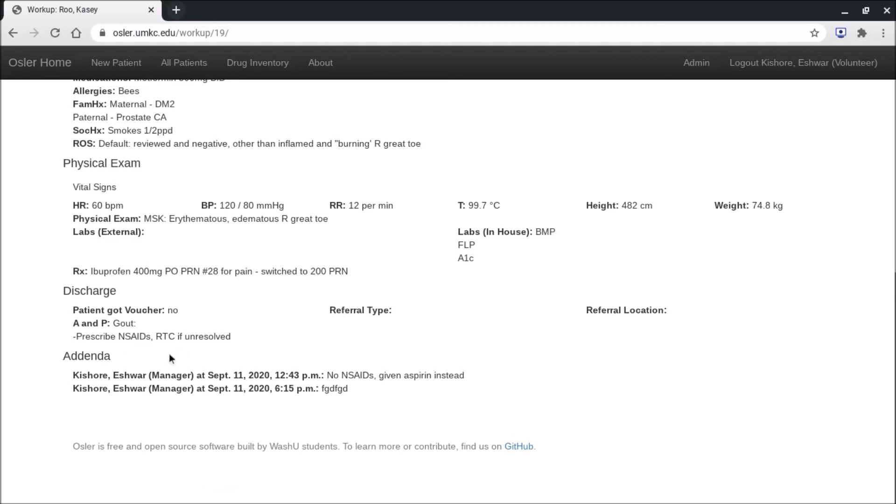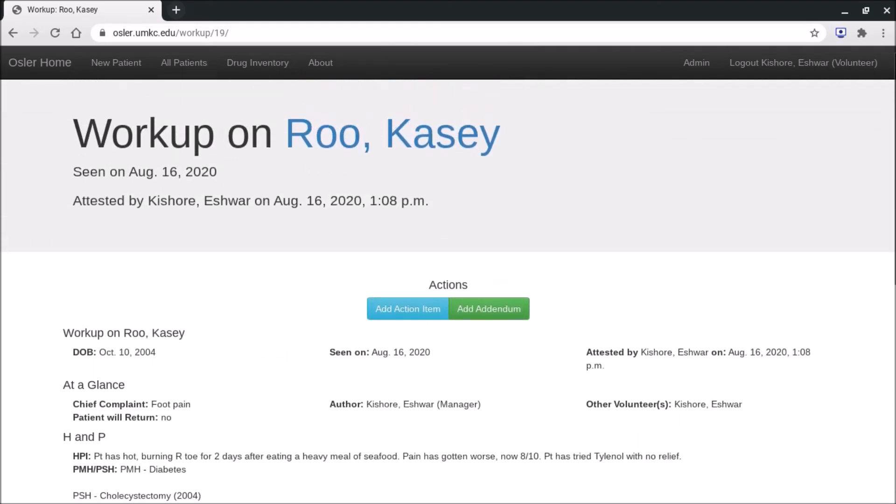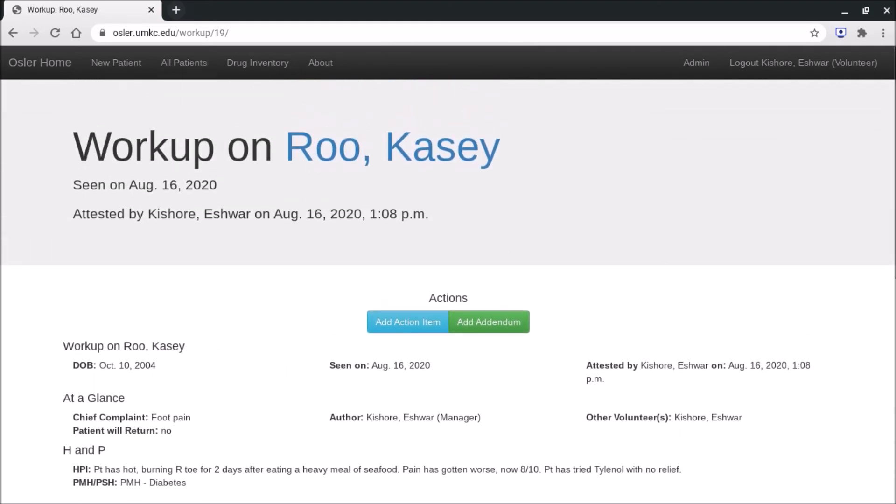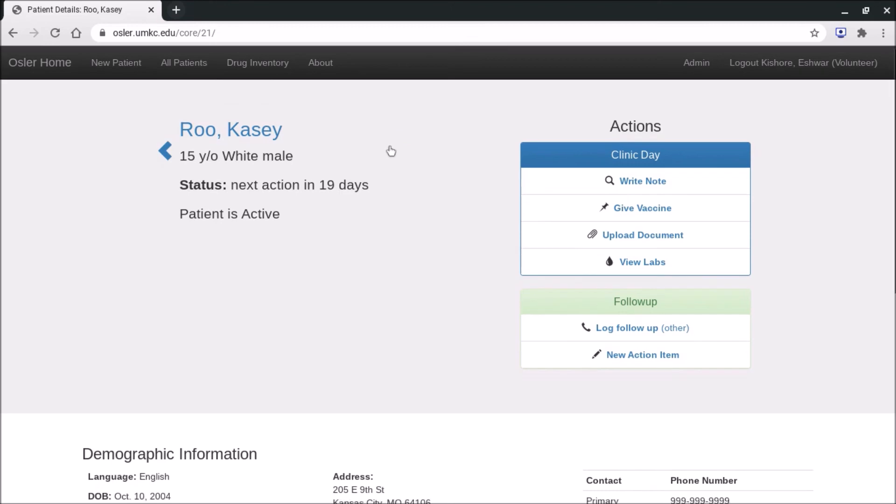Also you'll note at the bottom there are addenda options. All of this of course is fake data, so go ahead and try looking at some real patients and real workup notes to get a good idea of what a workup looks like. There is another video on more specifics on how to do that.